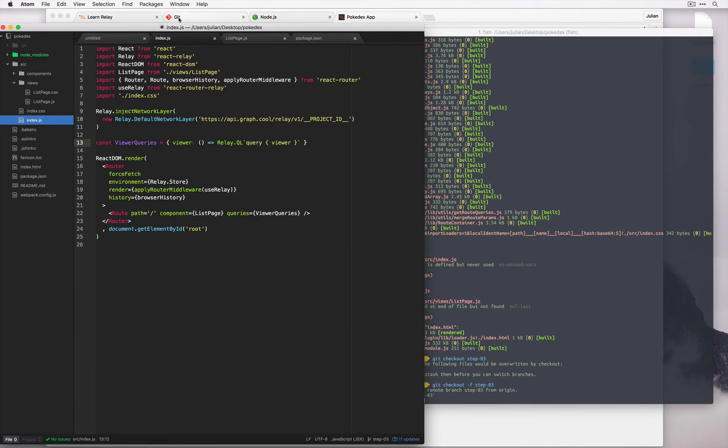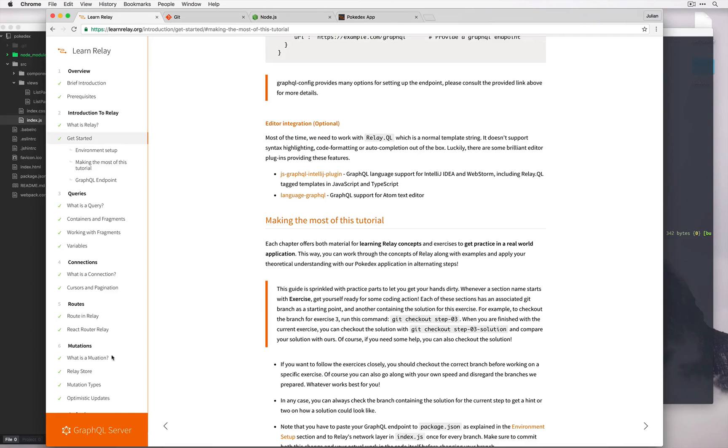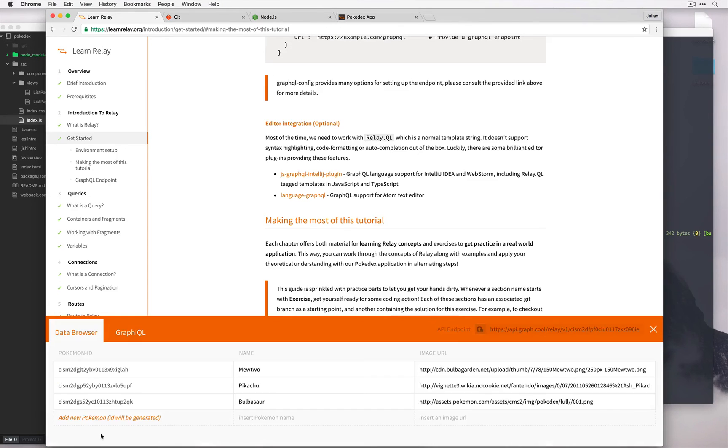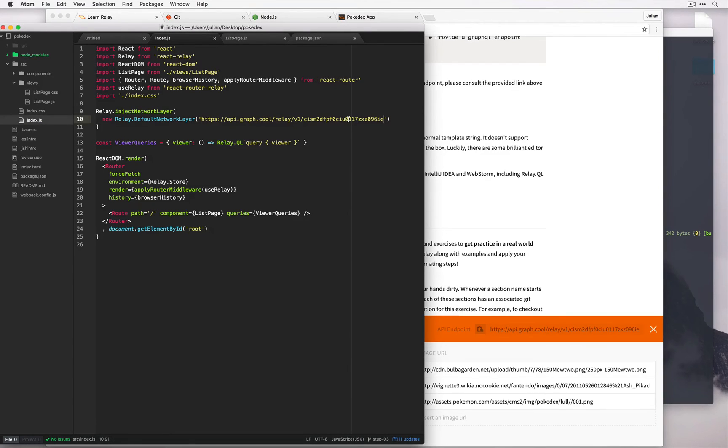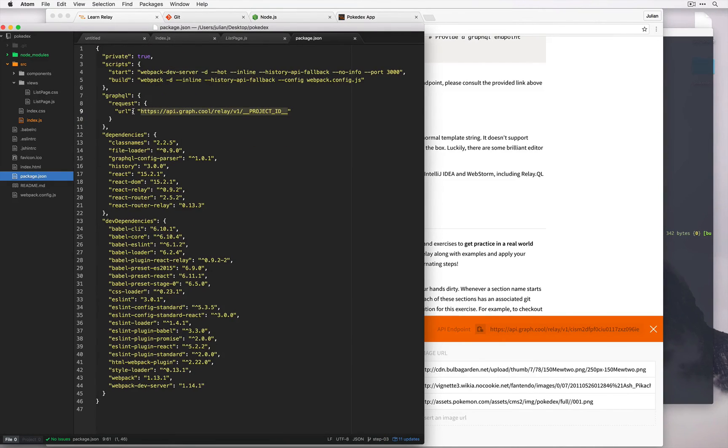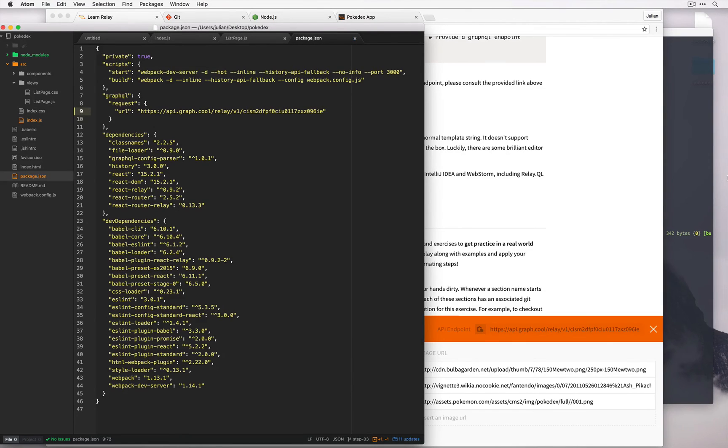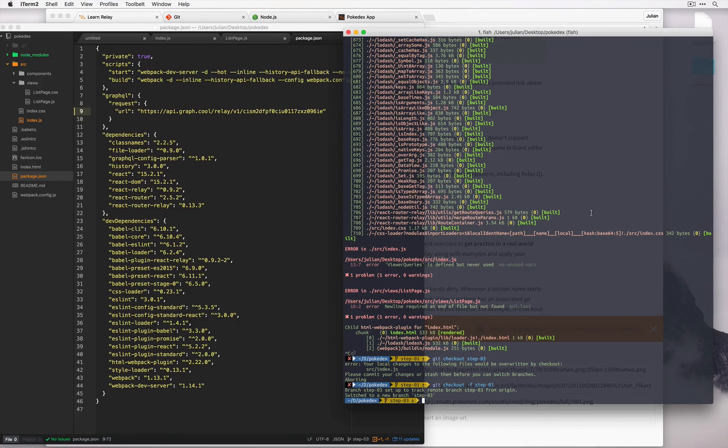So we'll have to go back to Learn Relay, open up the GraphQL server dashboard, copy the URL, quickly paste it back in. Once we've saved this we can then run npm start again.